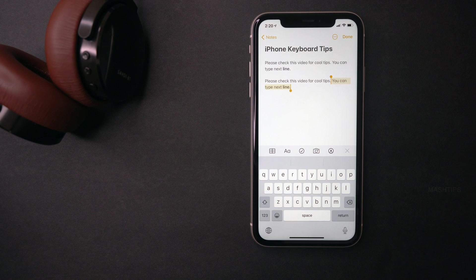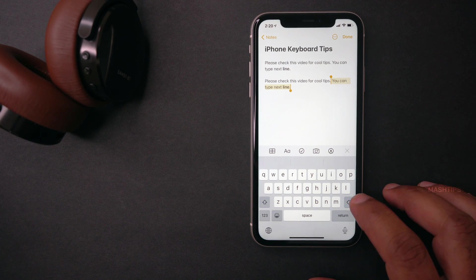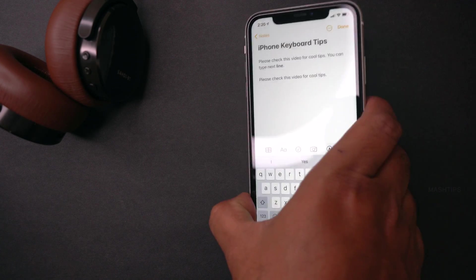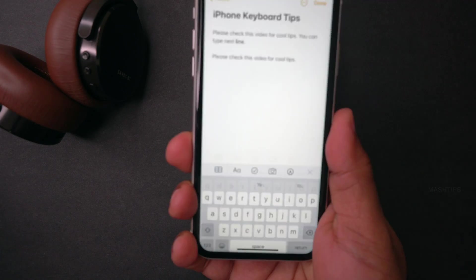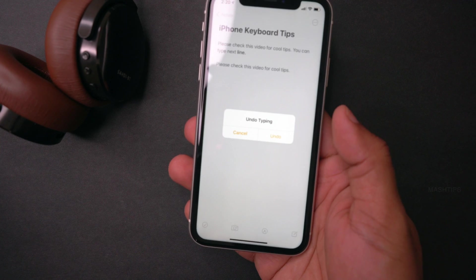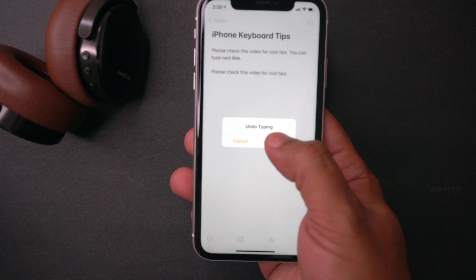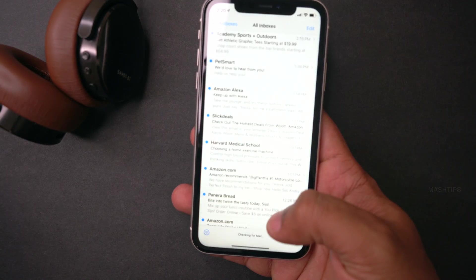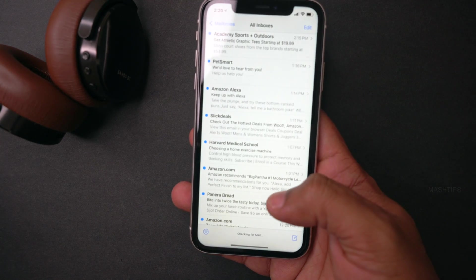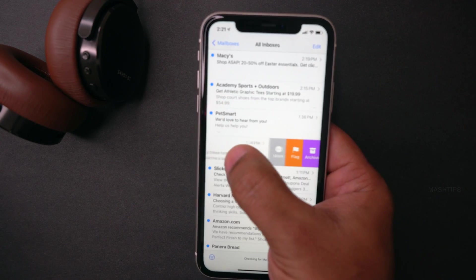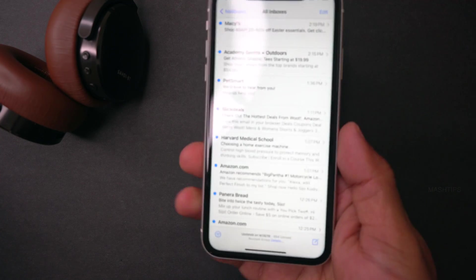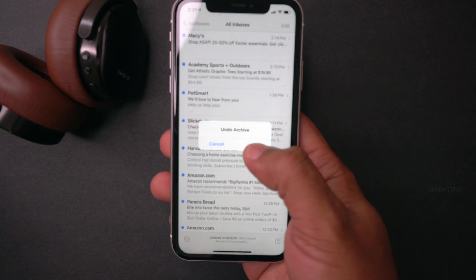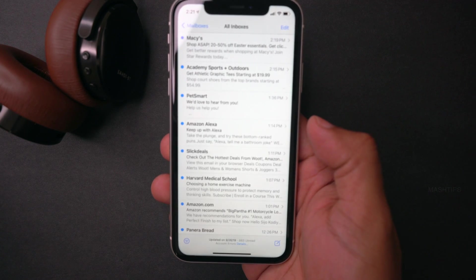There is an additional option to undo a task on your iPhone. For example, if you delete a line, you can grab the phone and shake it. Then you will get a pop-up menu to undo typing and it will come back. You can do the same thing for your emails — that's pretty interesting and I use it all the time. If you accidentally archive or delete an email, you can quickly shake your phone to undo the last action.